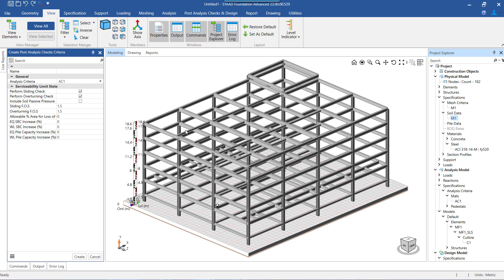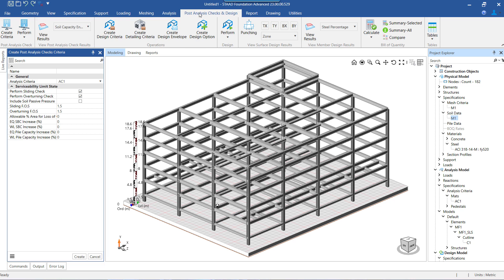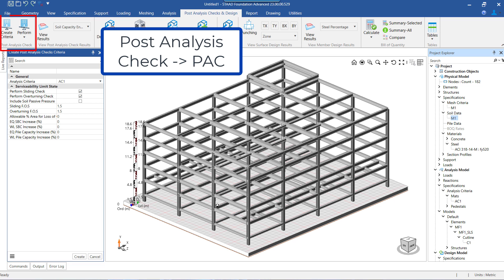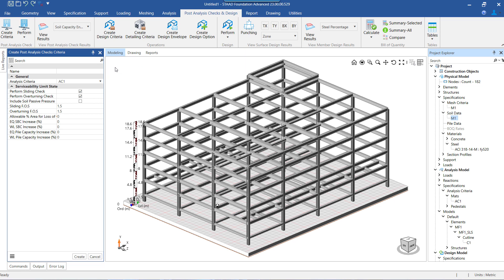Hello everyone. In this video, we will see how the post analysis checks, referred to using the abbreviation PAC, are performed and how we can see the results or outcome of those checks.